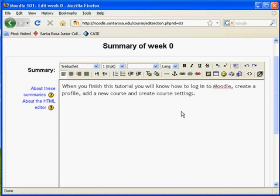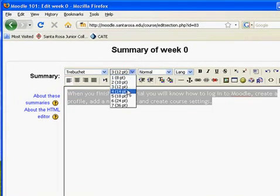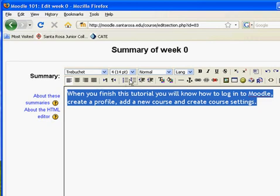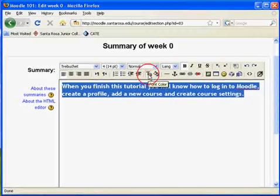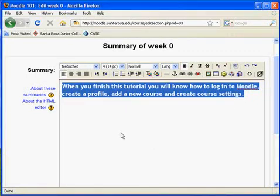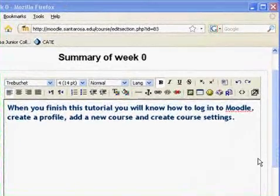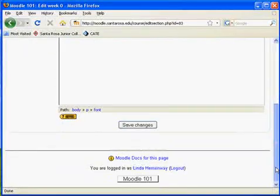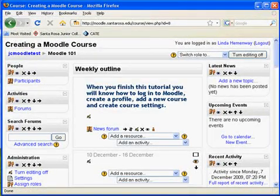This is an HTML editor, so you can change the font, change the size, make it bold, and change the color. I've added a quick summary here. This will be seen on your page by your learners. When you're finished, just save changes, and then you can see how it looks.